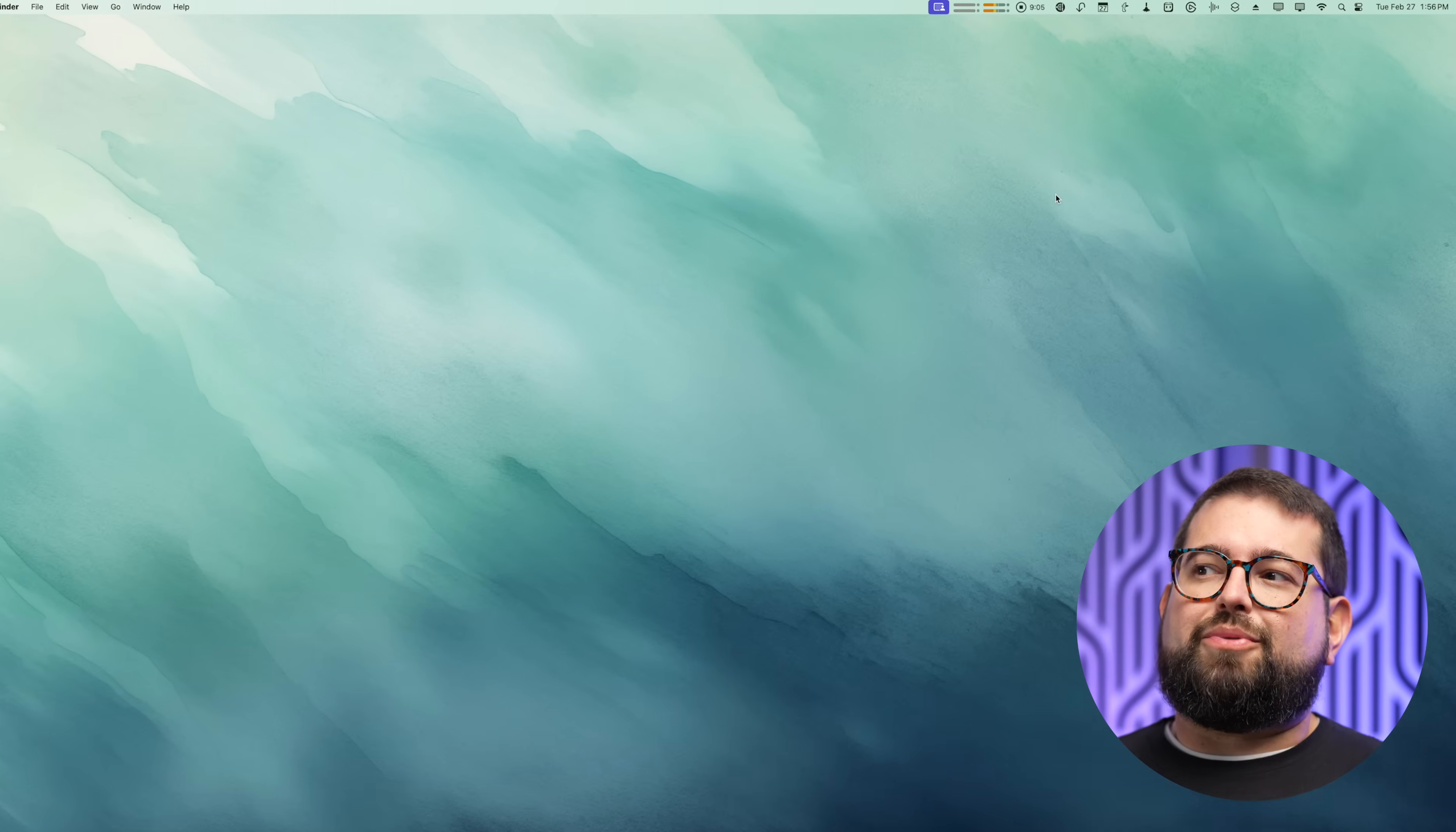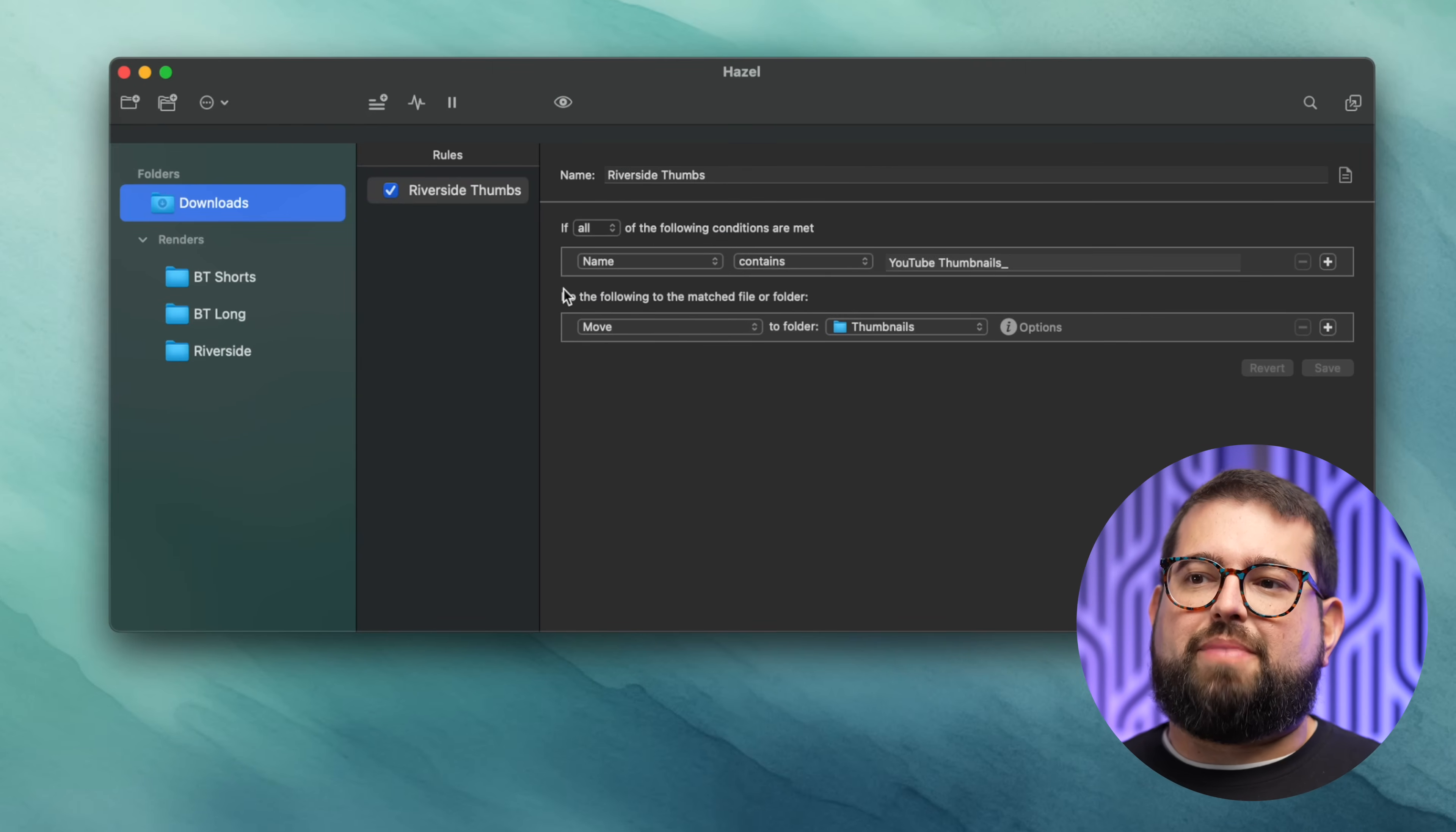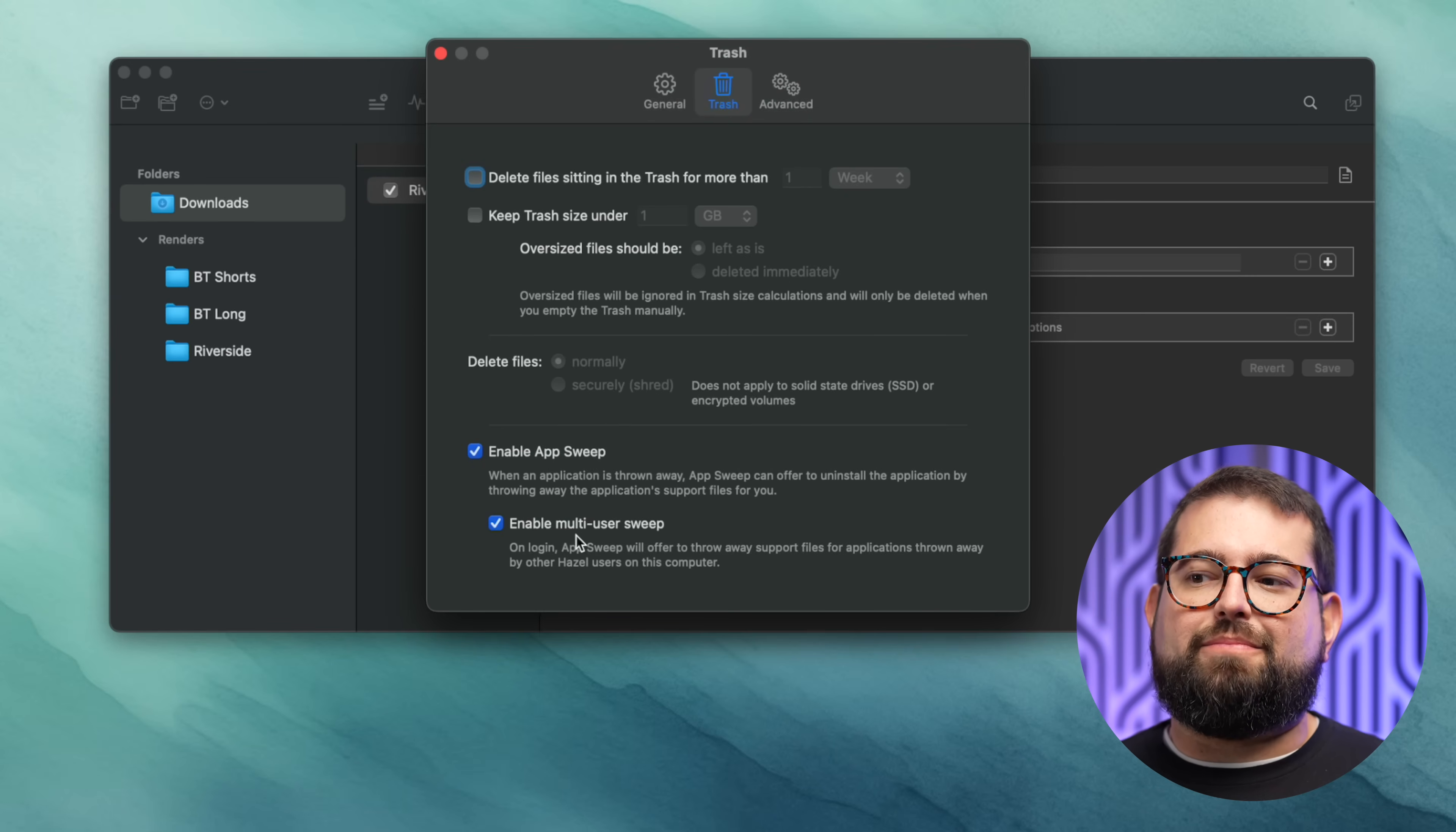Number three is Hazel. This little broom icon here in the menu bar, Hazel runs in the background and you can create rules for moving files back and forth. One of my favorite features of Hazel is when you delete an app that wasn't installed by the Mac App Store, you can choose to enable App Sweep and even multi-user sweep, and it will find all of those files in your Mac library in the application support and make sure to remove every file associated with that app.